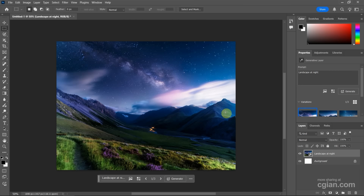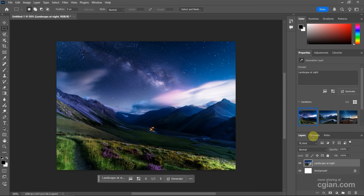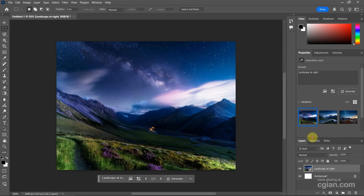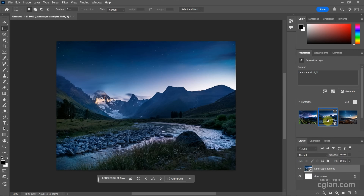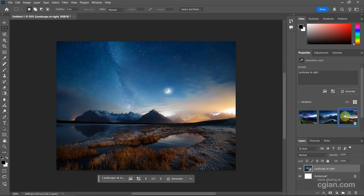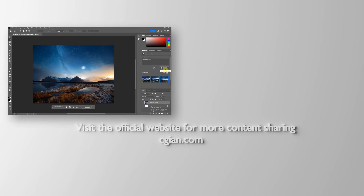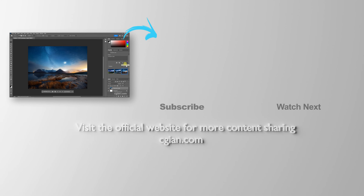After generating, we have three options in the Properties window. I will show you the first option, the second option, and the third option. If you want more options, we can generate once again. So this is how we can generate image in Photoshop 2025.